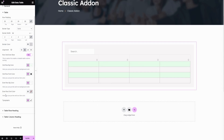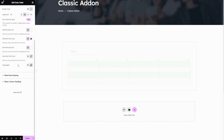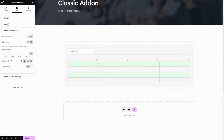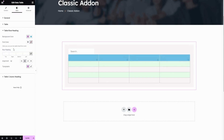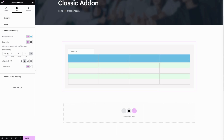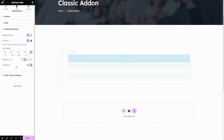The next one is typography — here you can change the font family and font style. The next part is table row heading, and here you can change the background color. The next option is font color — choose your preferred color here. The next option is row padding — here you can enter your preferred value for inner space. The next option is alignment — choose your preferred alignment here. The next one is typography — here you can change the font family and font style for the table heading.